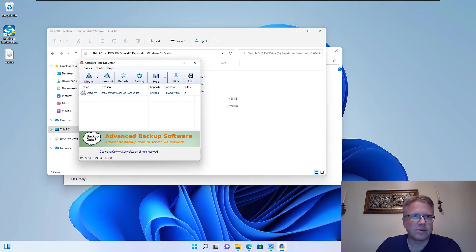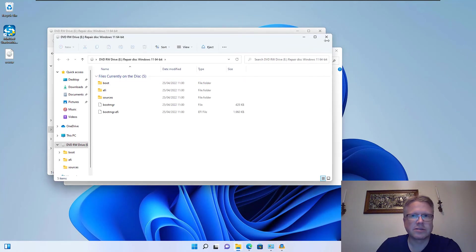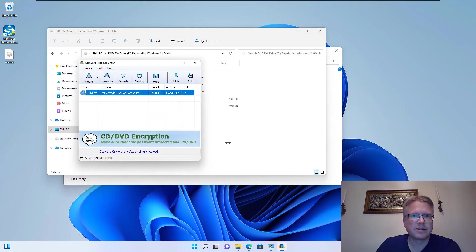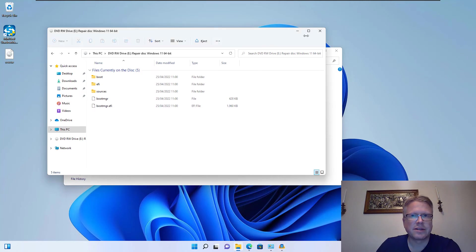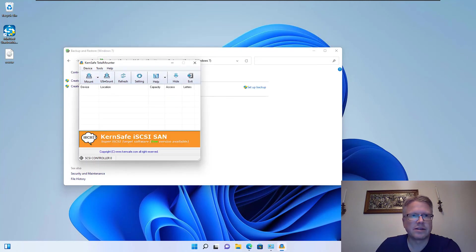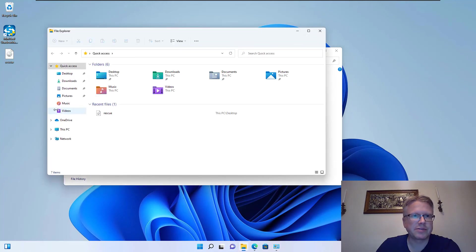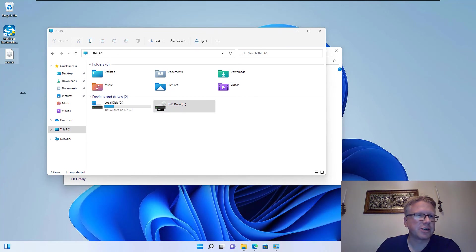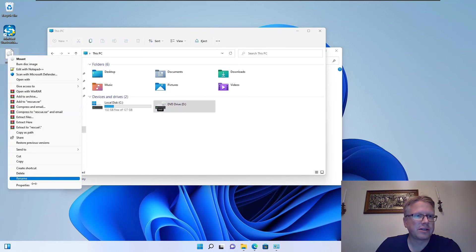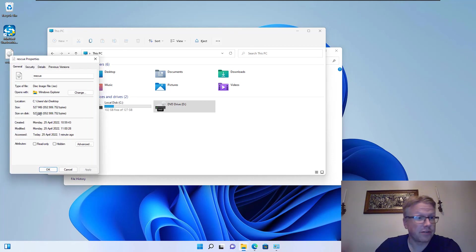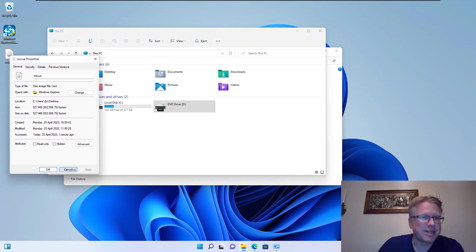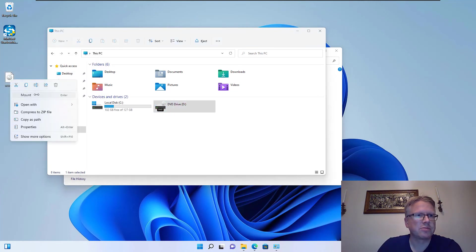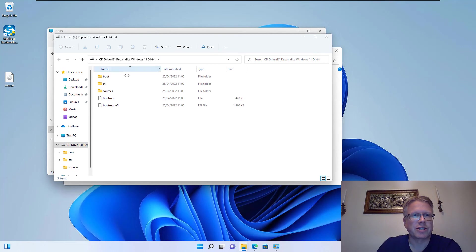And if we unmount our drive here, now the disk drive should be gone. And here's our ISO file which now has the size of 527 megabytes. And now we can use this ISO file, for example to mount it with the Windows function here. And here are all our files.